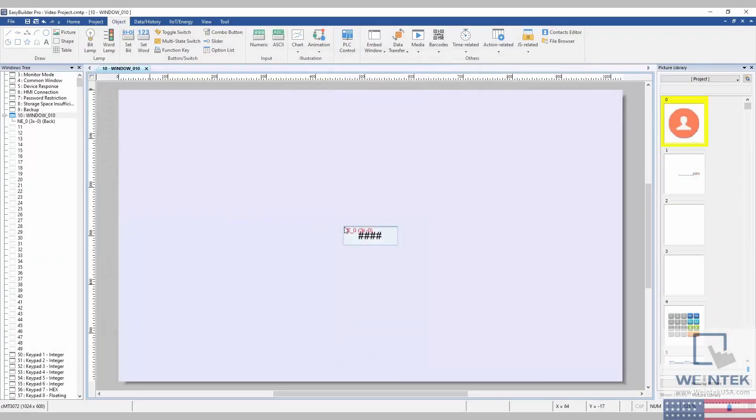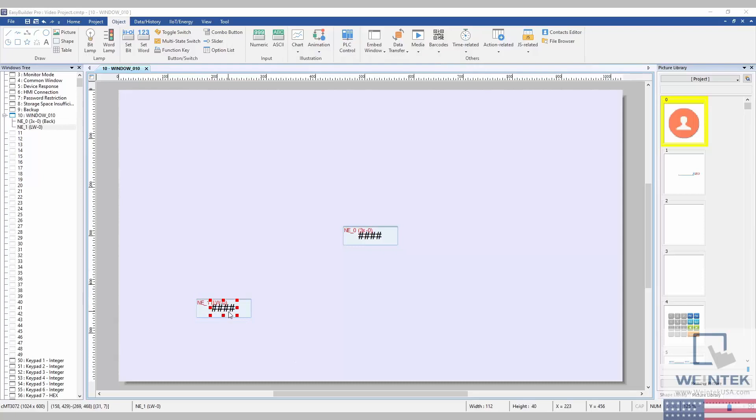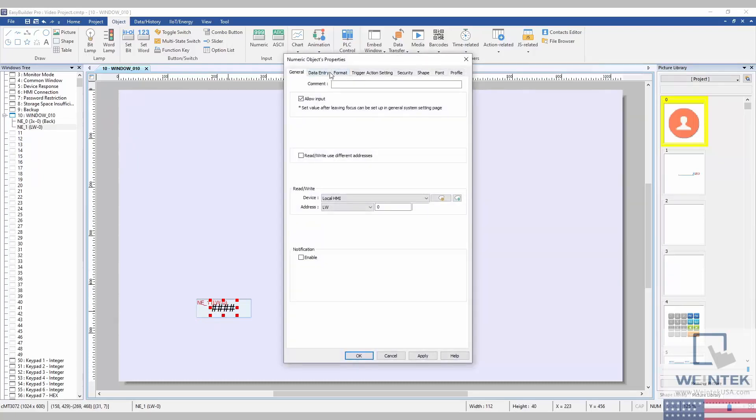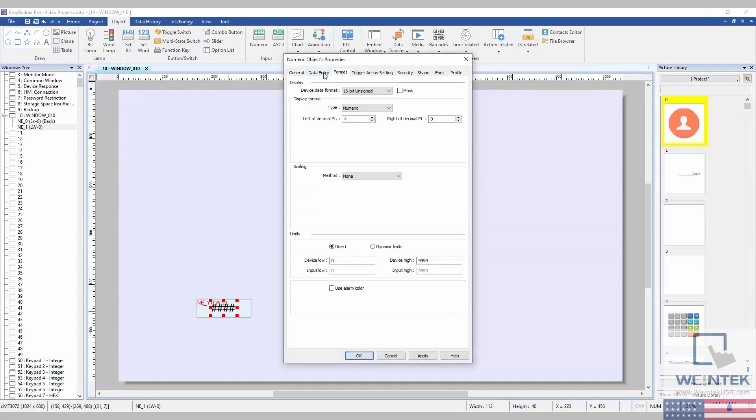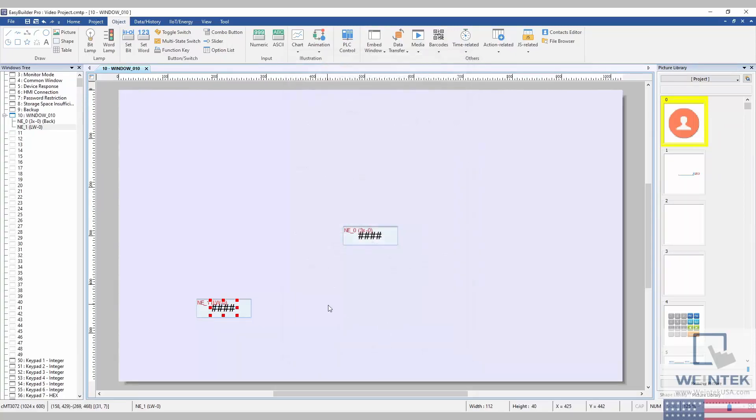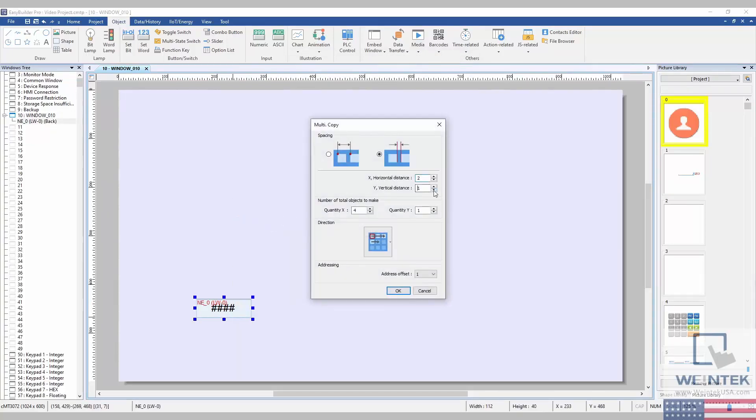Rather than directly entering the data into our 6x0-5 registers, however, I have opted to use our LW registers in the front end, and to have a macro upload those values to the 6x0-5 registers in the back end. This way I can set up my own custom boundaries for the joints, as well as allowing me to compensate for any data type issues we may run into.